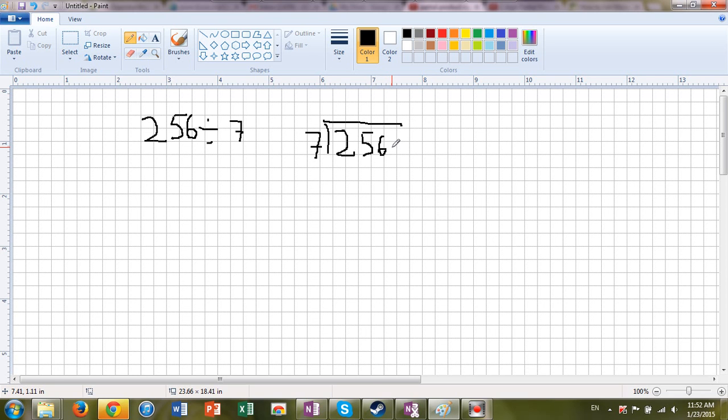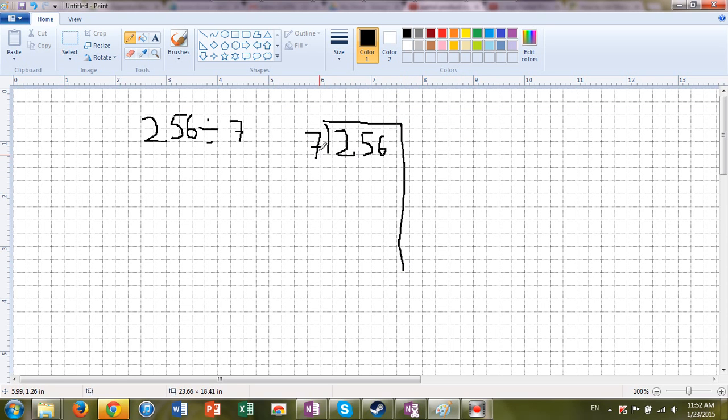As I said before, if we subtracted 7 minus 7 minus 7 minus 7, that would take a long time. So what we're going to do is we're going to multiply it up. And then we're going to count how many times we multiply by 7 to get to 256 or very close to it. Let's start.